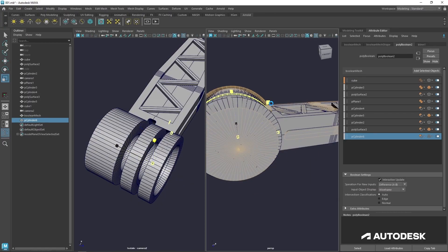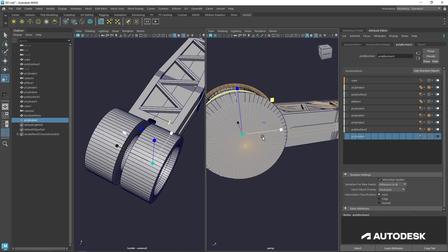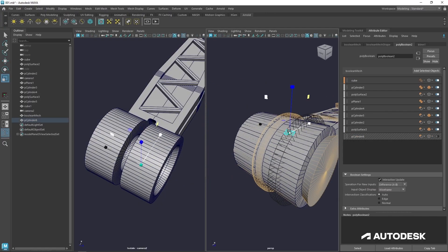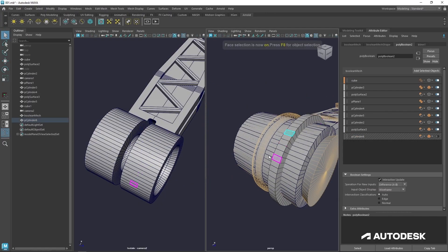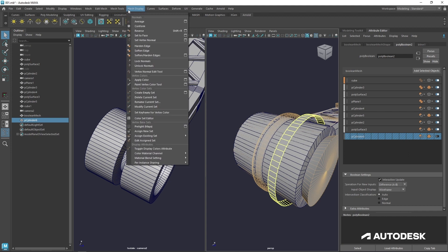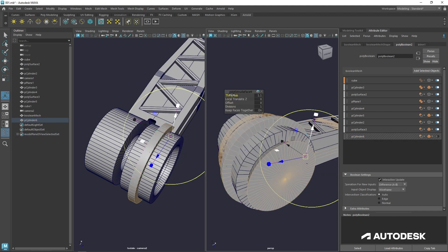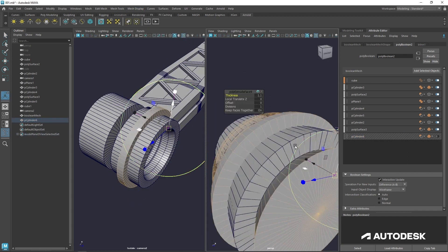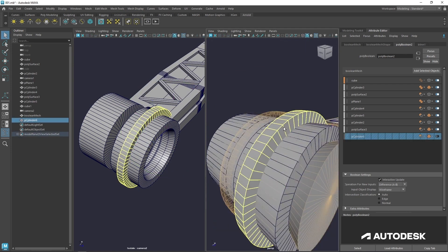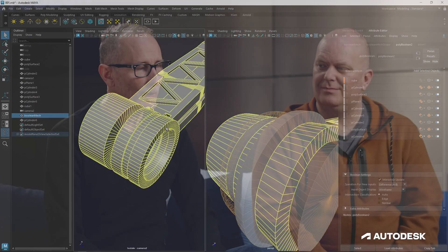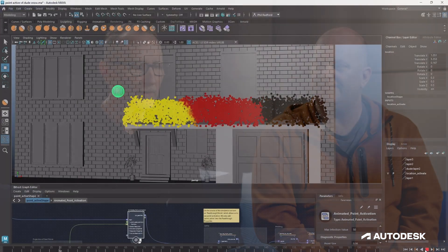With Booleans, we now have additional options for controlling interactive update to give more performant results. We also have better usability with updates to the stack UI we've created, just to make it more efficient and more intuitive.